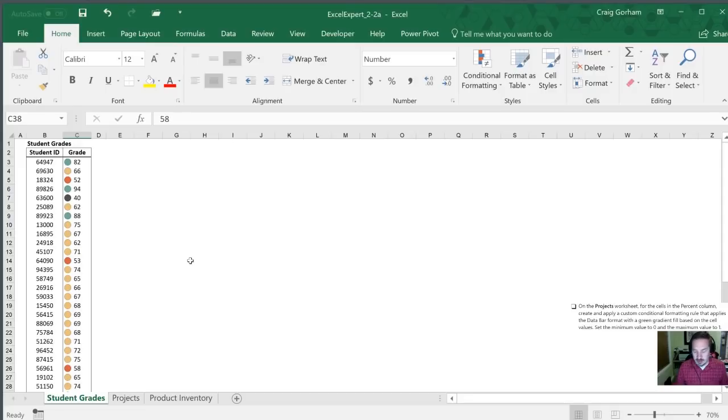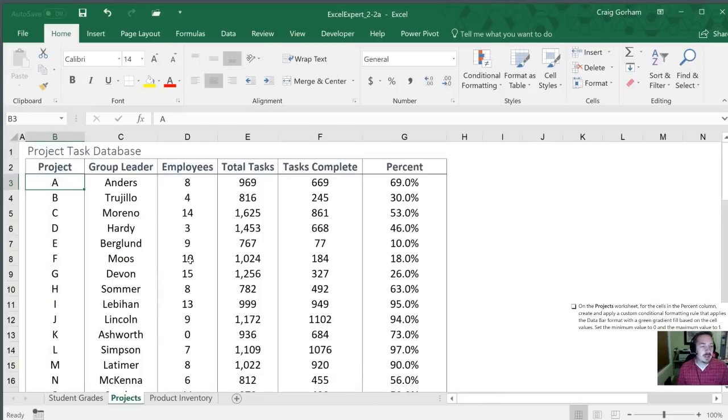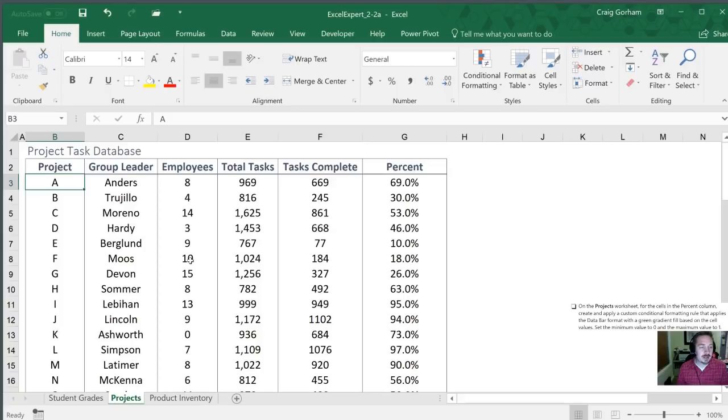All right so now on the project sheet I'm going to hit control page down. They want us for the cells in the percent column to create and apply a custom conditional formatting rule that applies the data bar format with the green gradient fill based on the cell values.